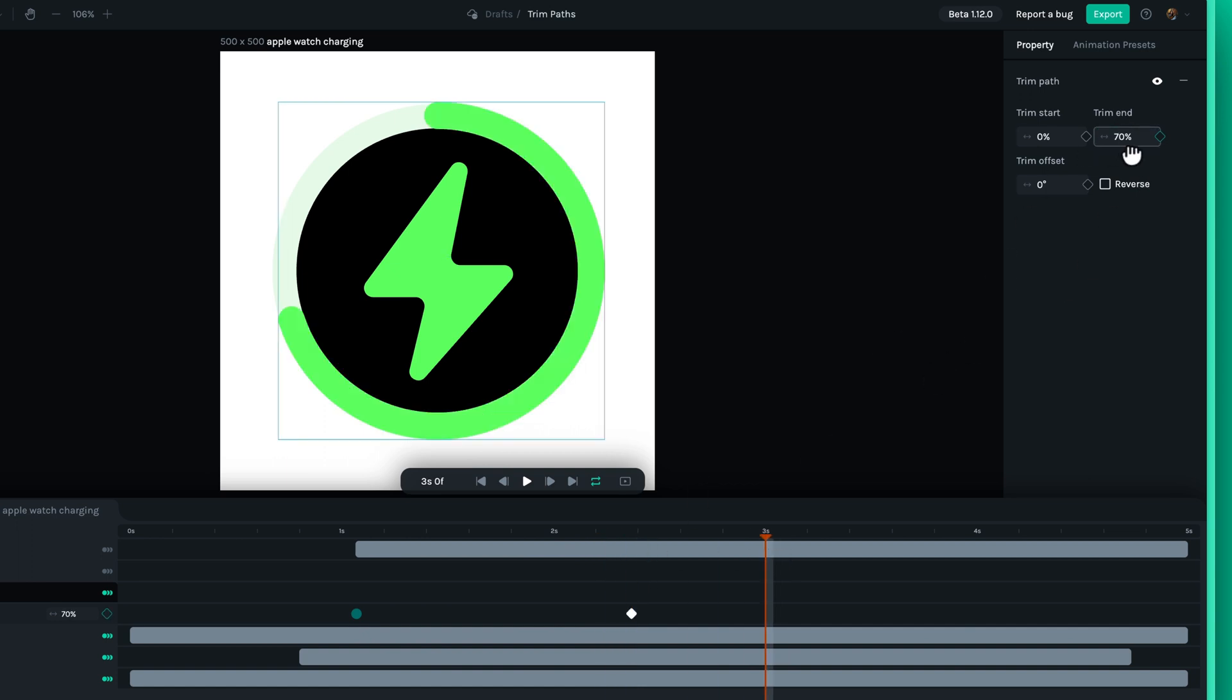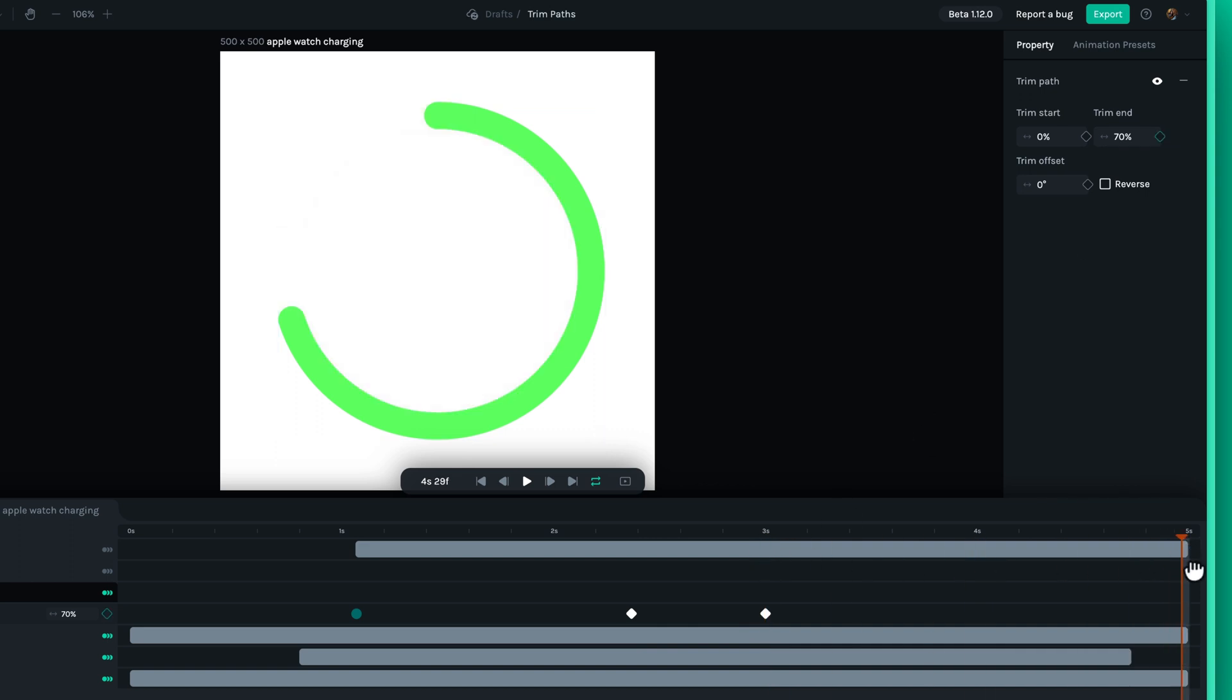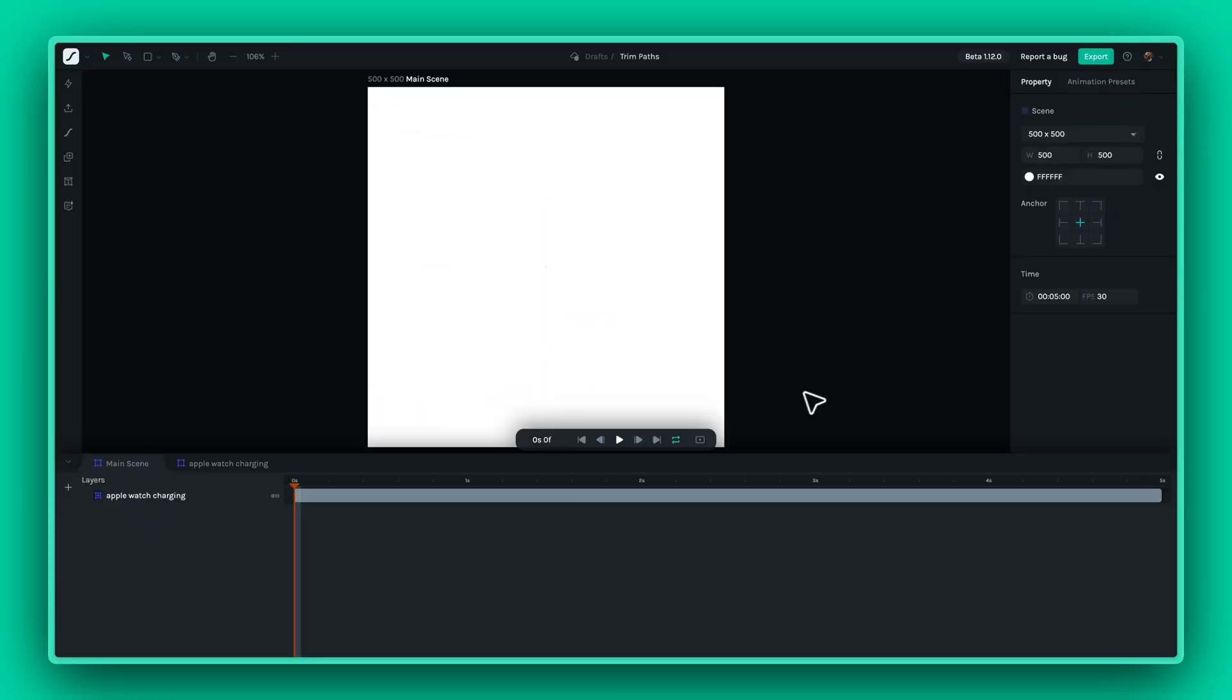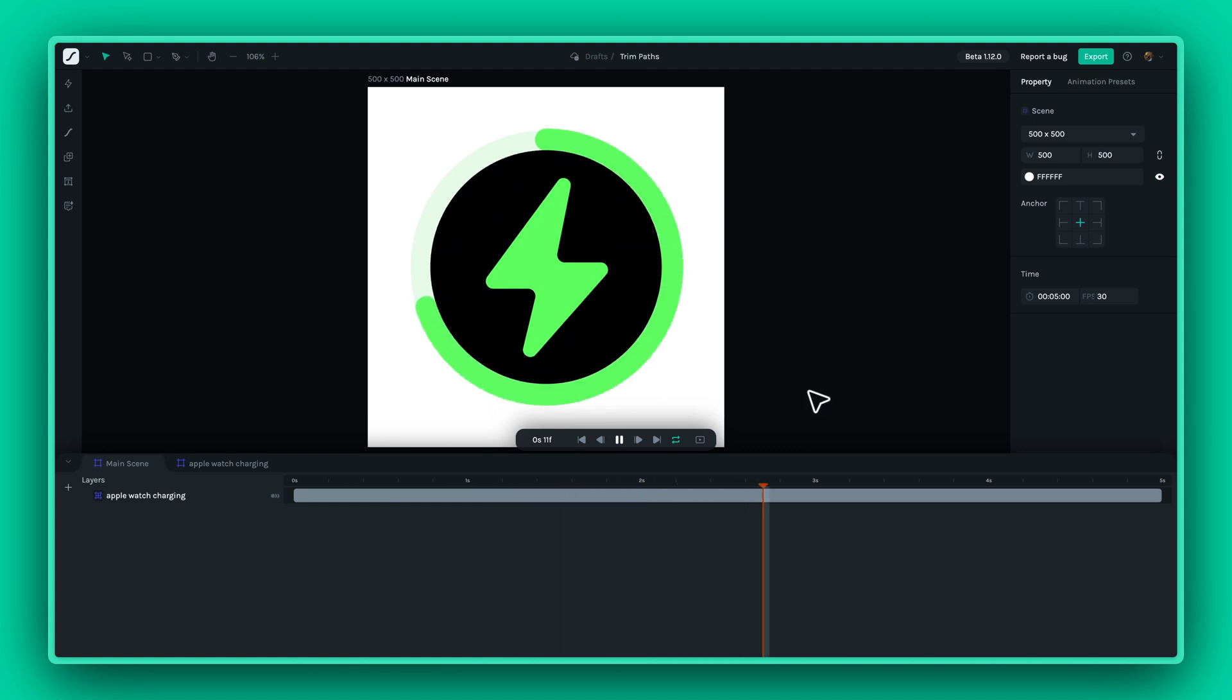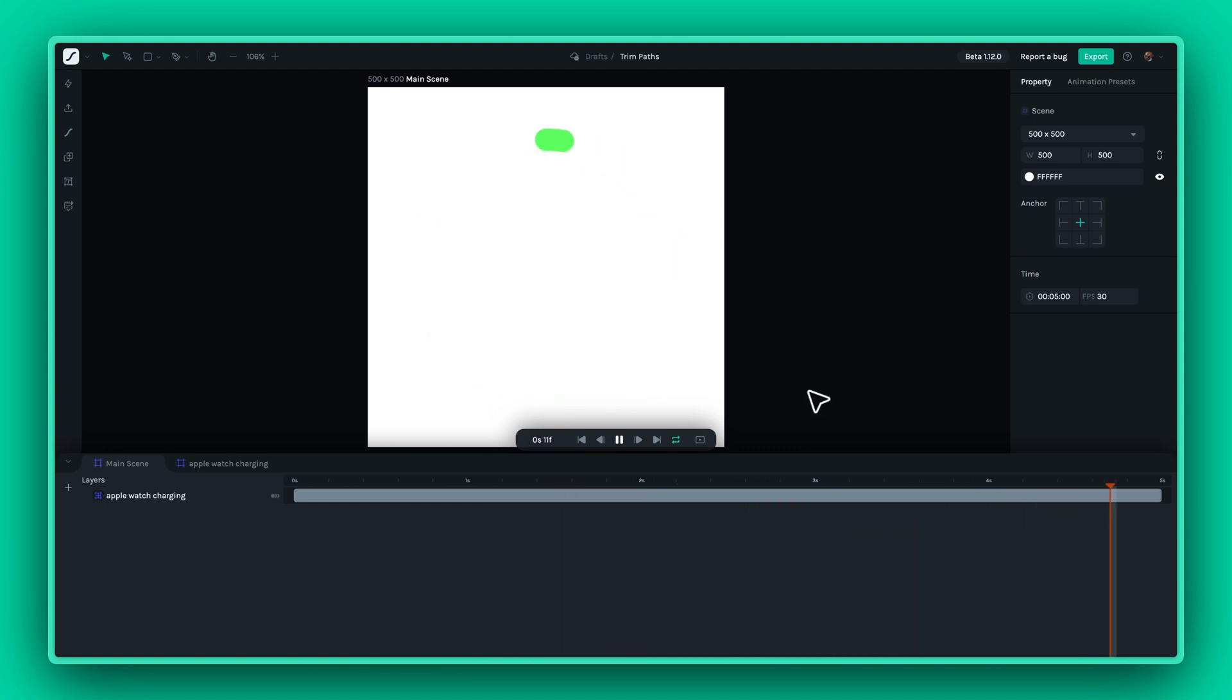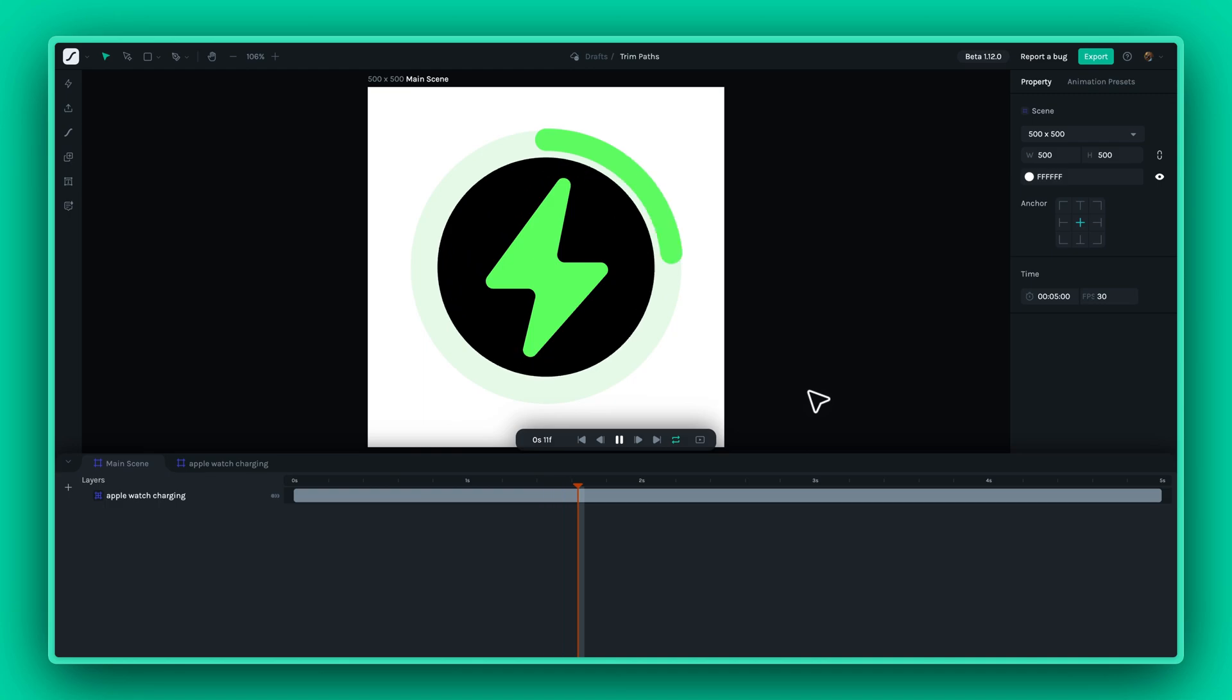Thanks for joining this tutorial on the new Trim Path feature in Lottie Creator. We can't wait to see the amazing animations you'll create. Dive in and start animating today. Happy creating!